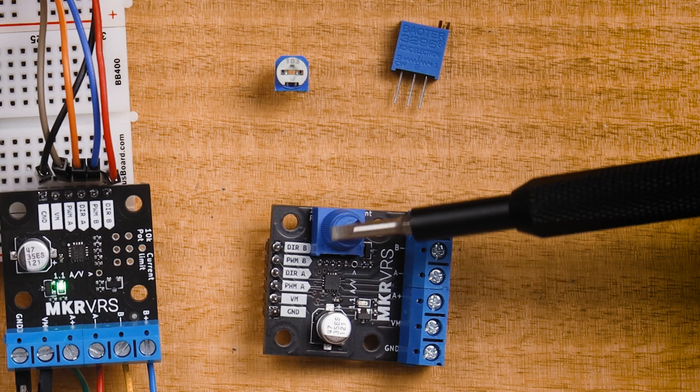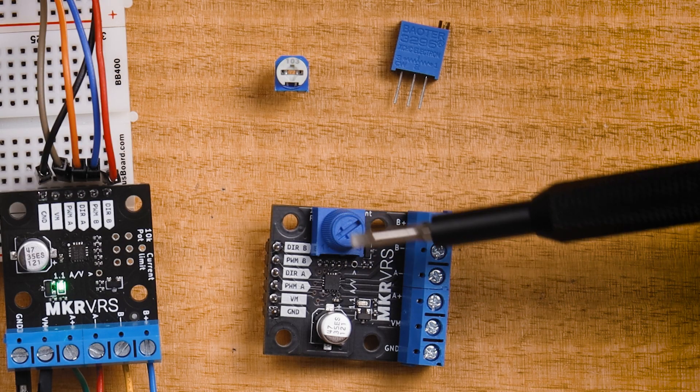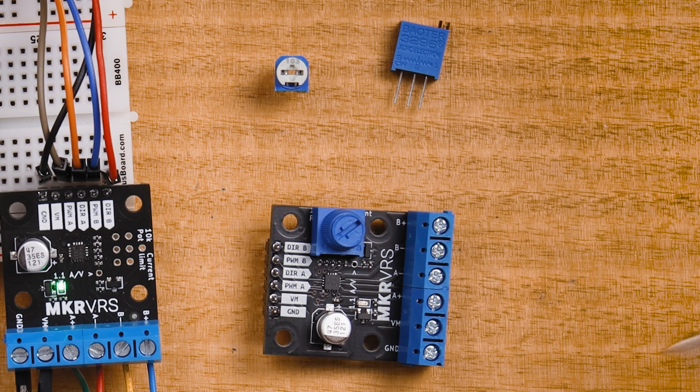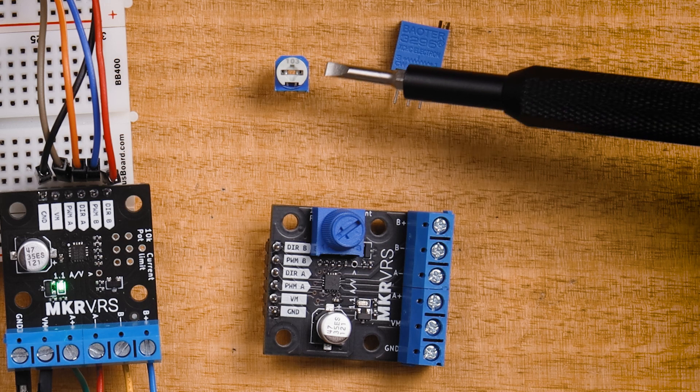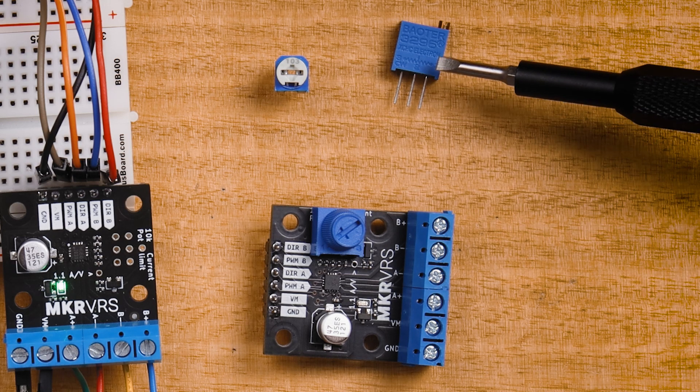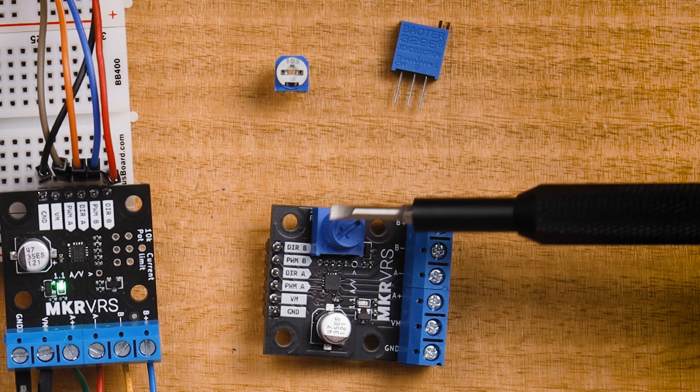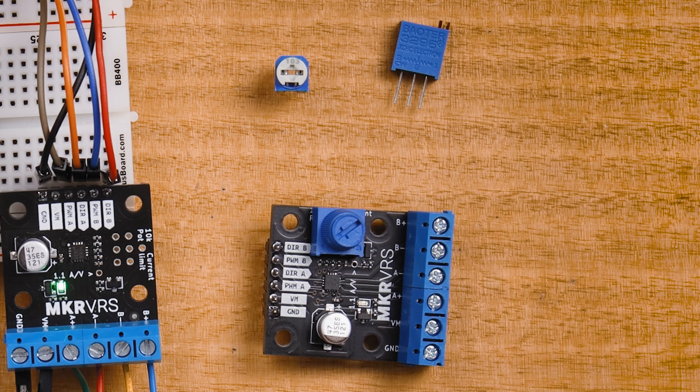This solder pad in the upper corner of the motor driver board can accept little trim pots or 10 turn pots or this thumb screw unit that we're using today.